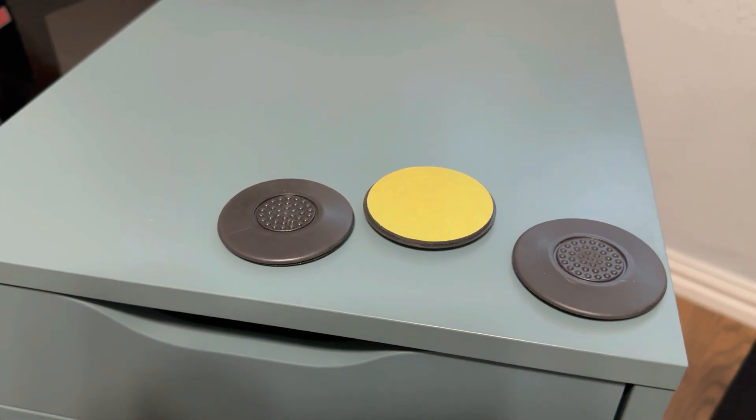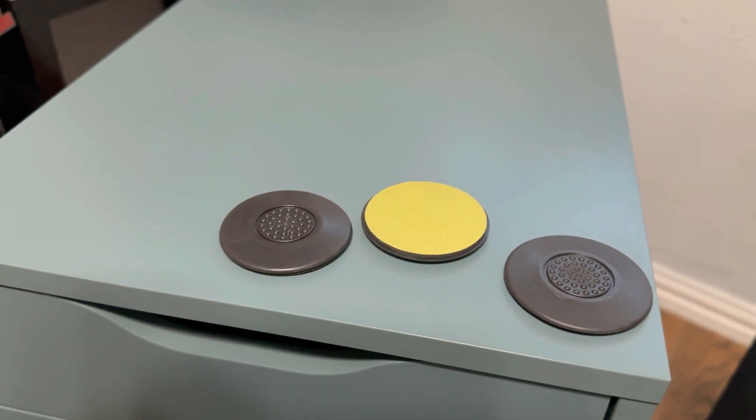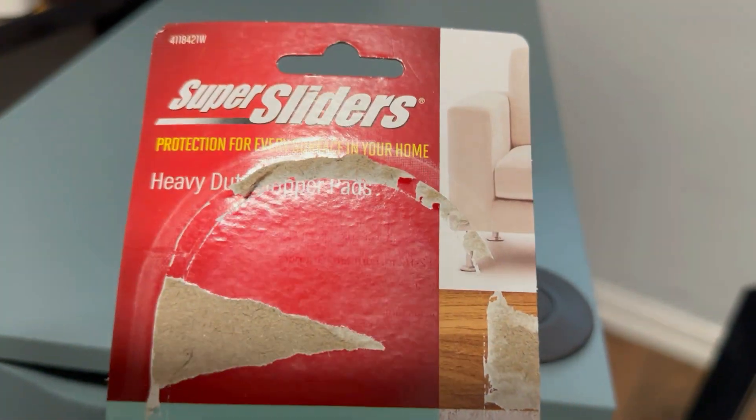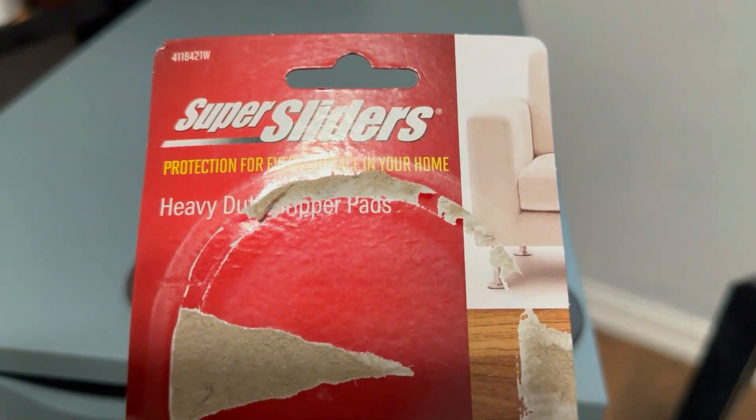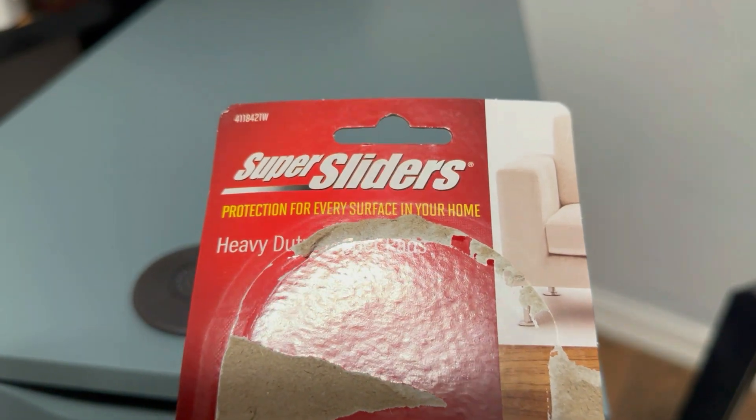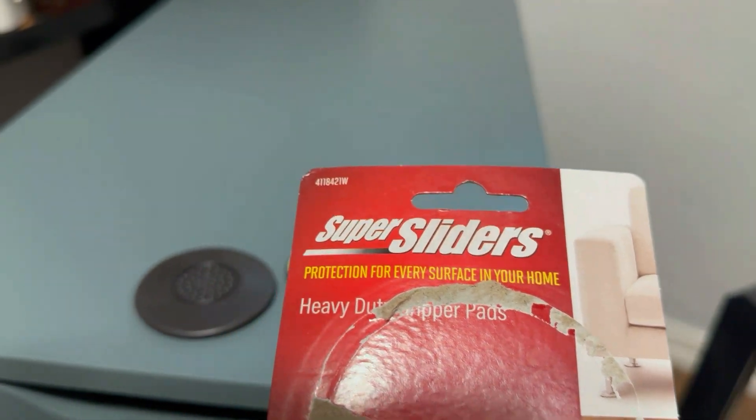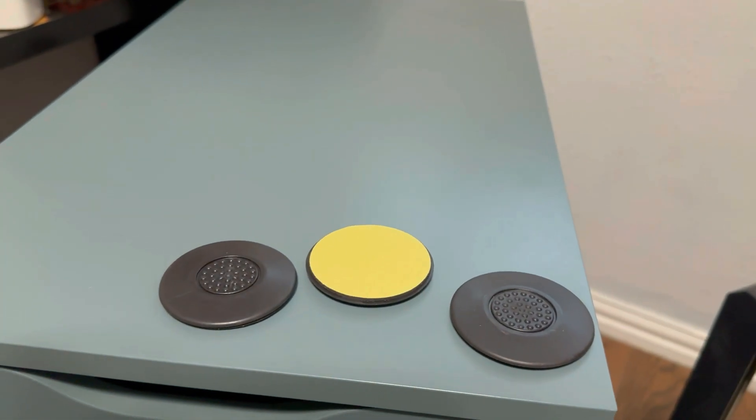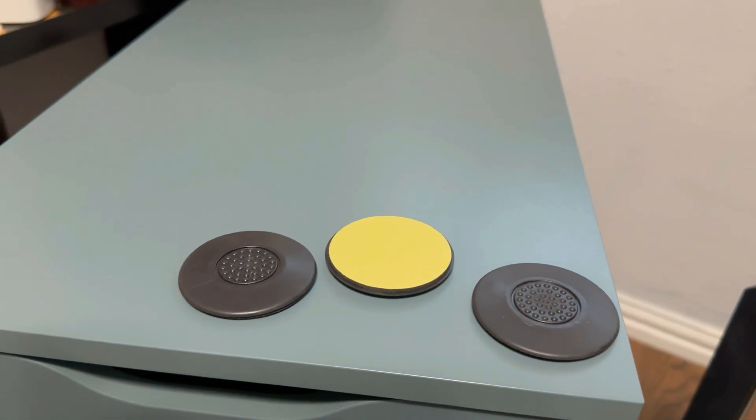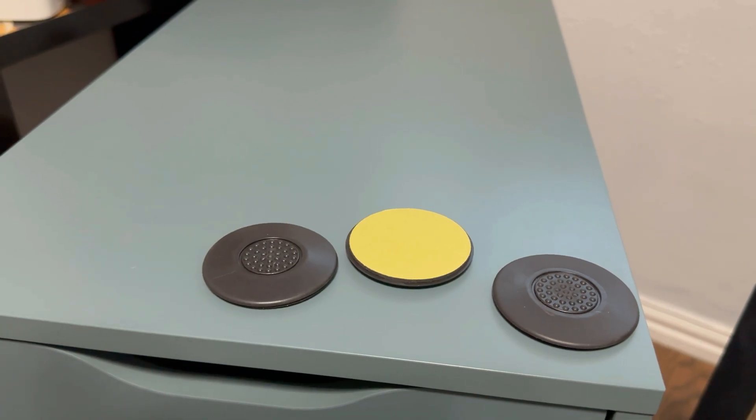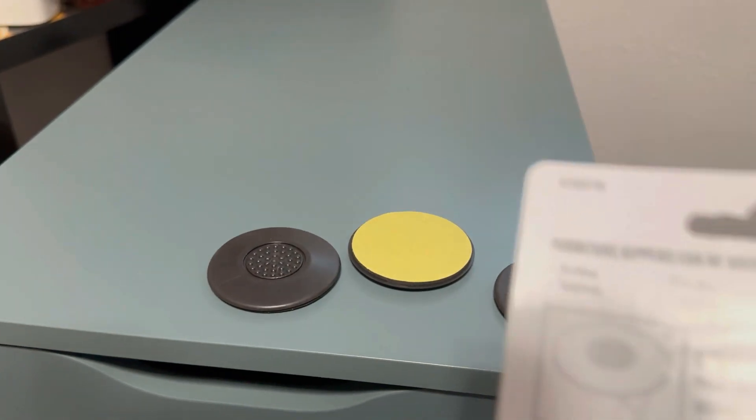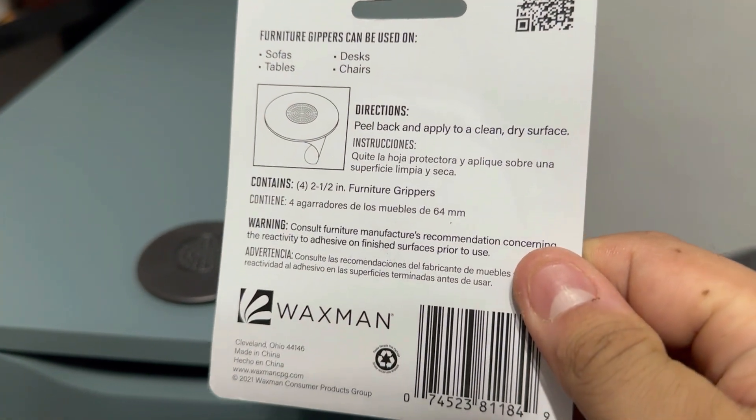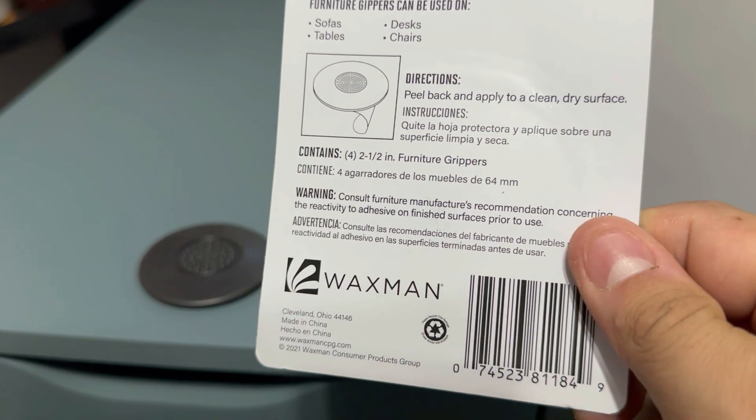Here I use some furniture slider pads. They're called super sliders. I got them at Walmart. They're like heavy-duty rubber pads that go on top of these Alex drawers that I got from IKEA and it's going to protect the surface from the countertops that I'm using. There's the barcode in case you want to look it up.